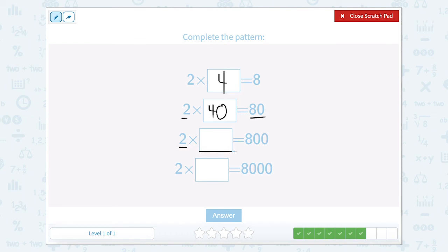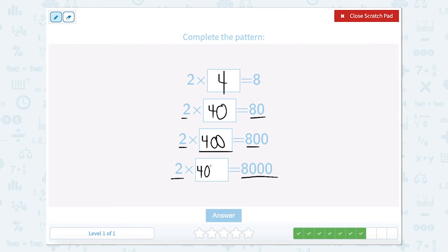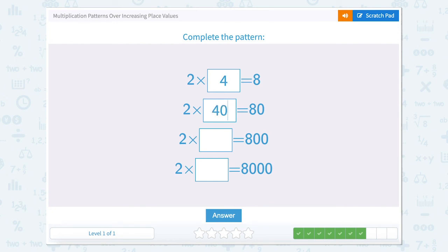2 times something gives us 800. So if we're getting to 800, instead of multiplying by 4 ones or 4 tens, we would multiply by 400. And then we have 2 times something gives us 8,000. Well 8,000 is 8 thousands, so we would need to multiply by 4,000. So the pattern is 4, 40, 400, 4,000.